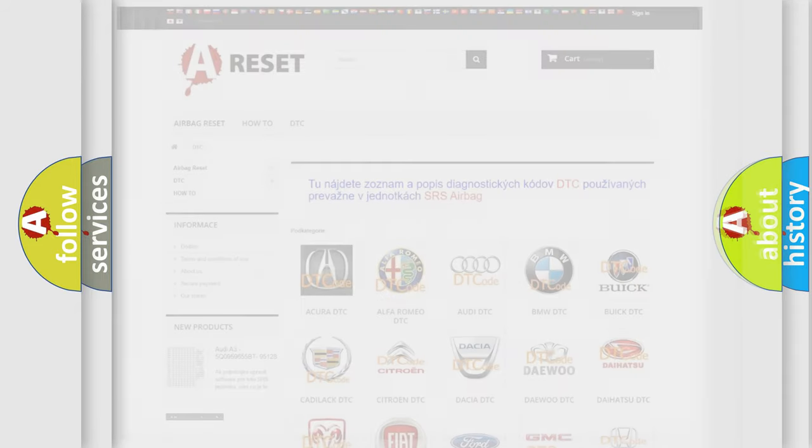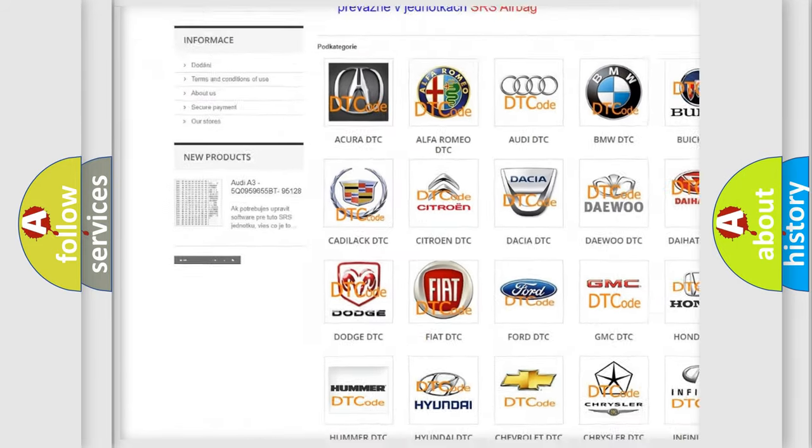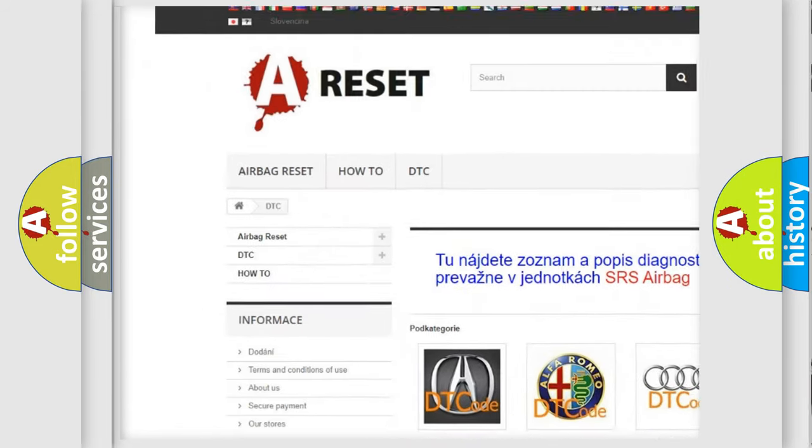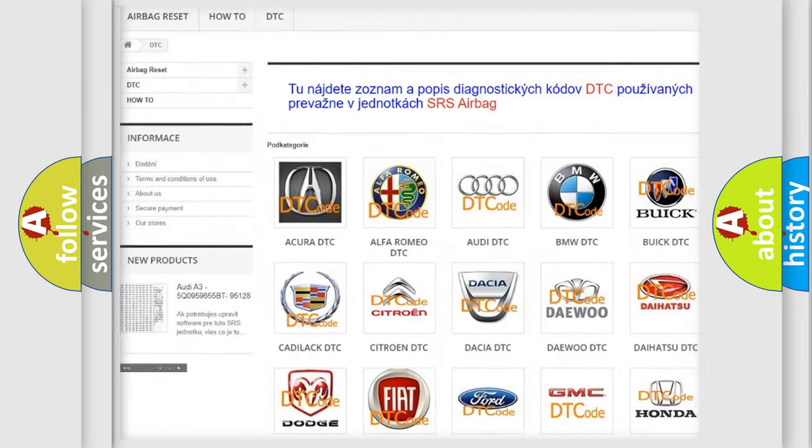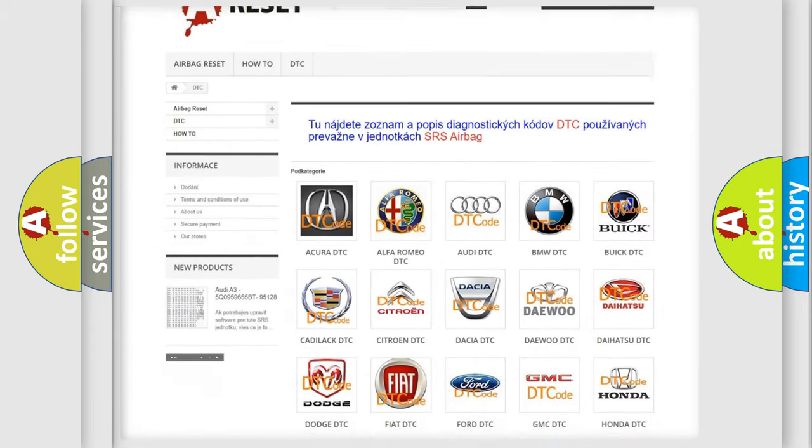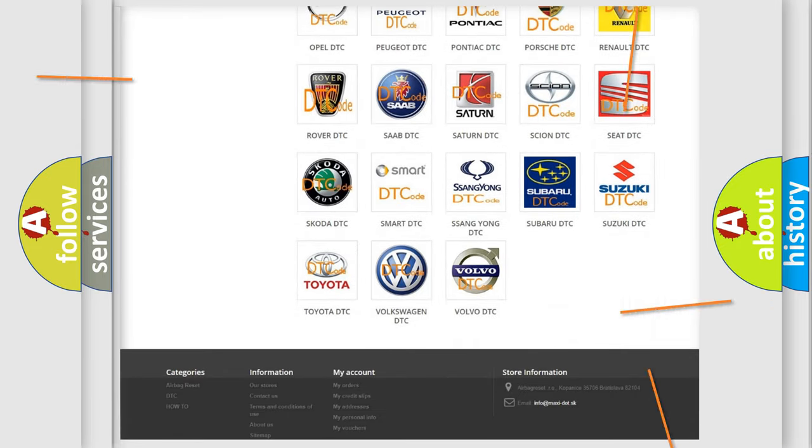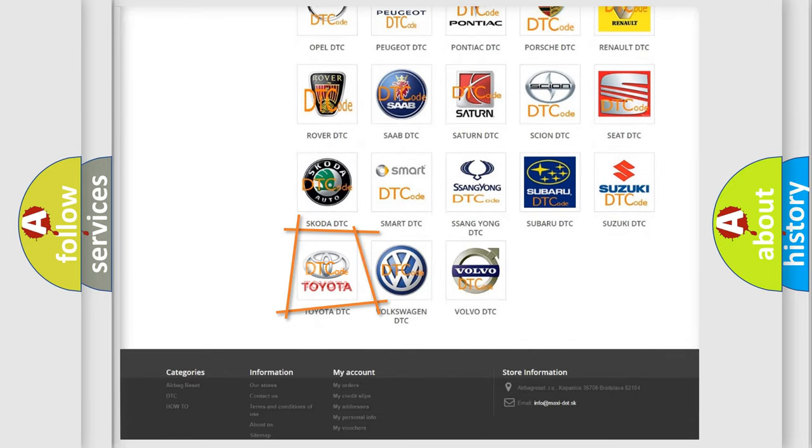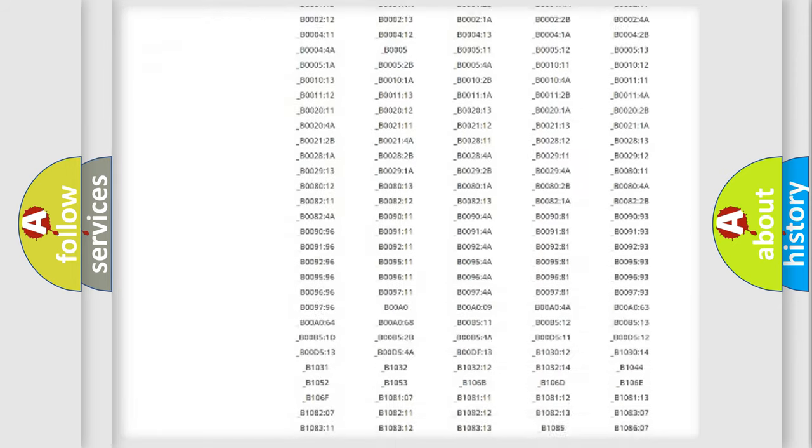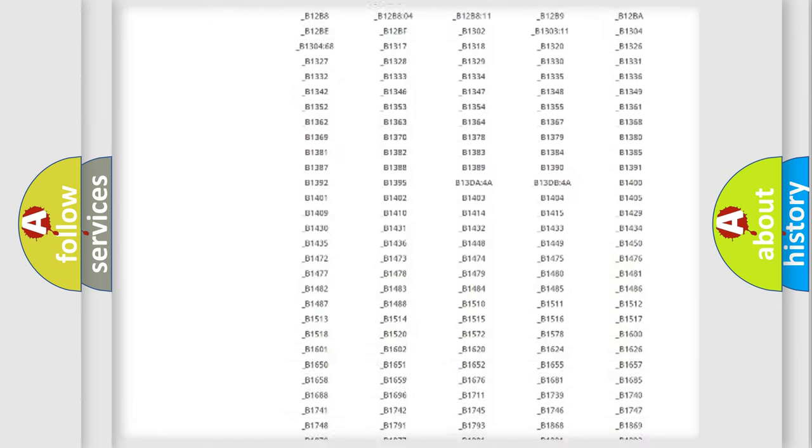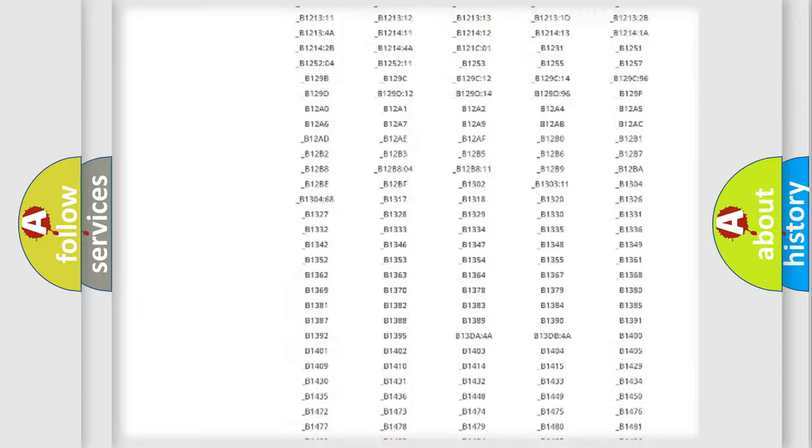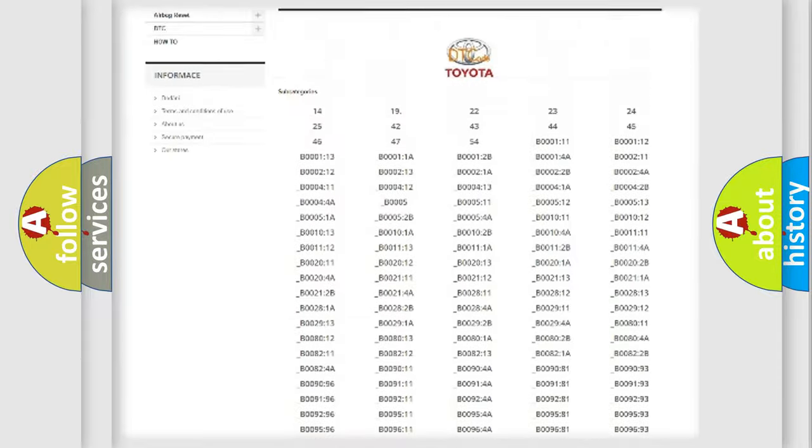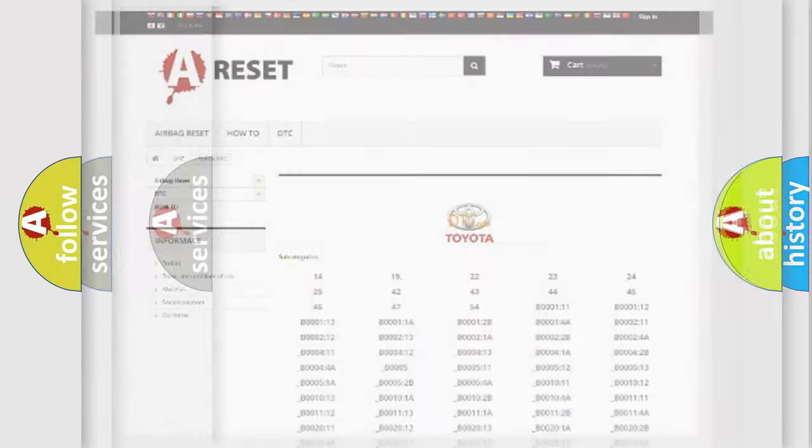Our website airbagreset.sk produces useful videos for you. You do not have to go through the OBD2 protocol anymore to know how to troubleshoot any car breakdown. You will find all the diagnostic codes that can be diagnosed in Toyota vehicles, and also many other useful things.